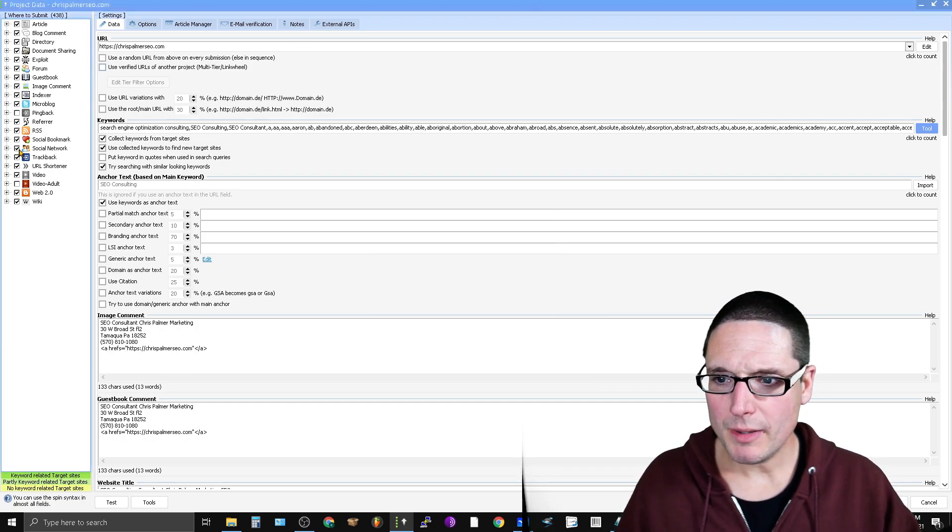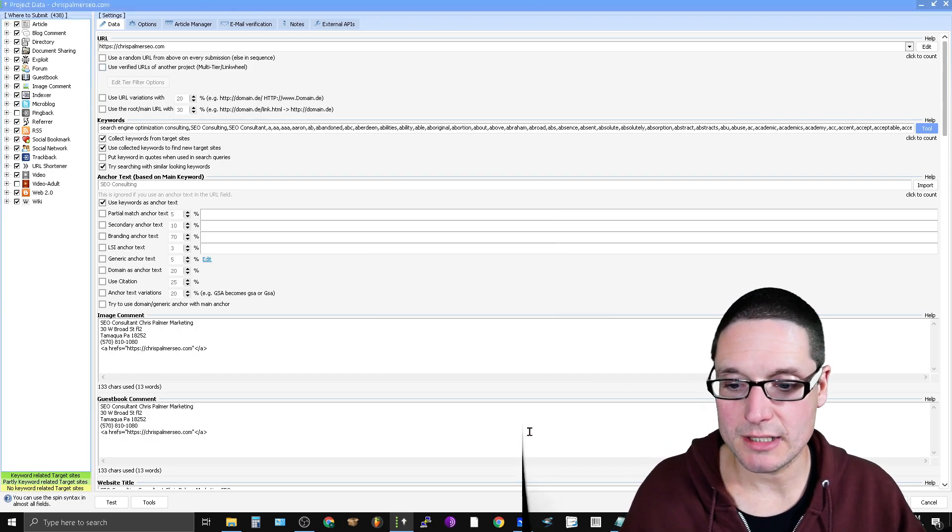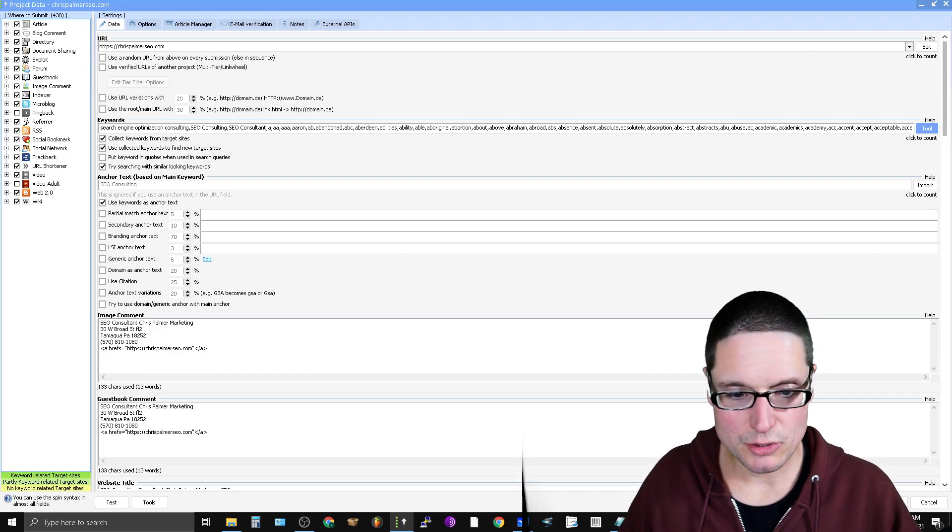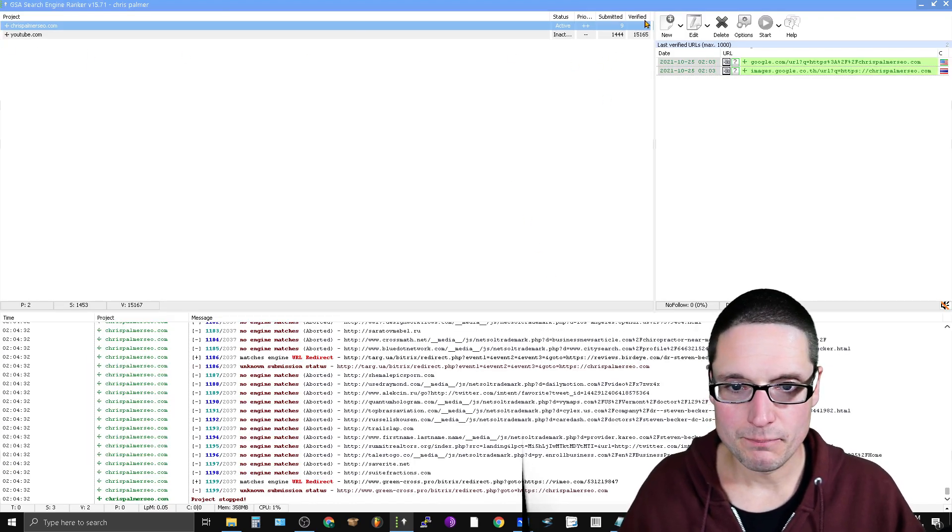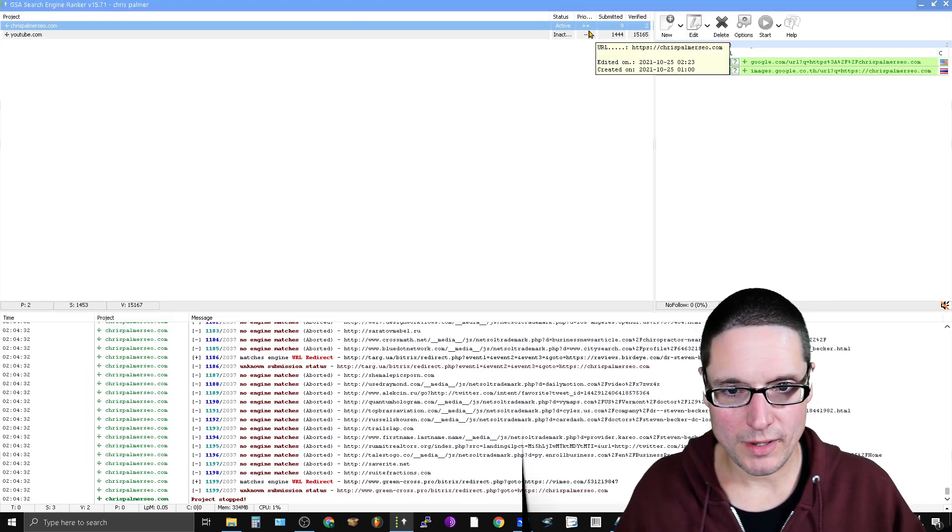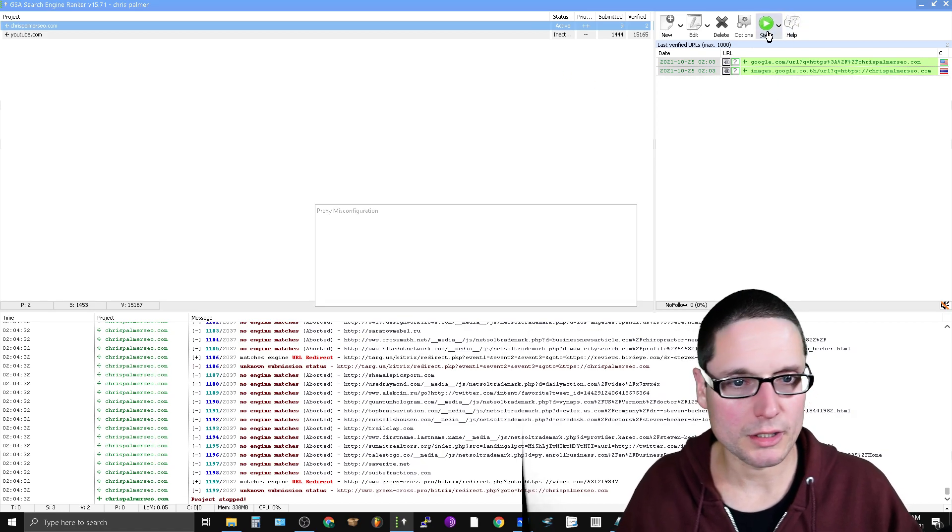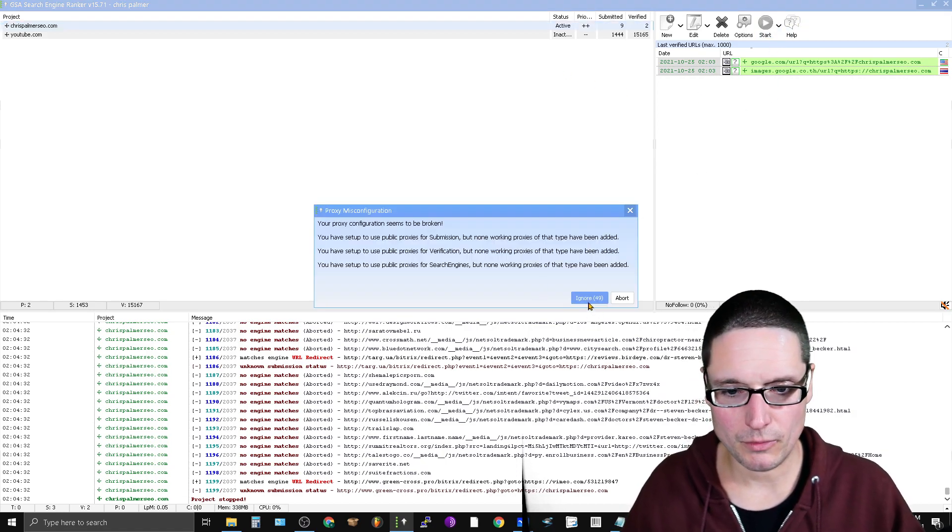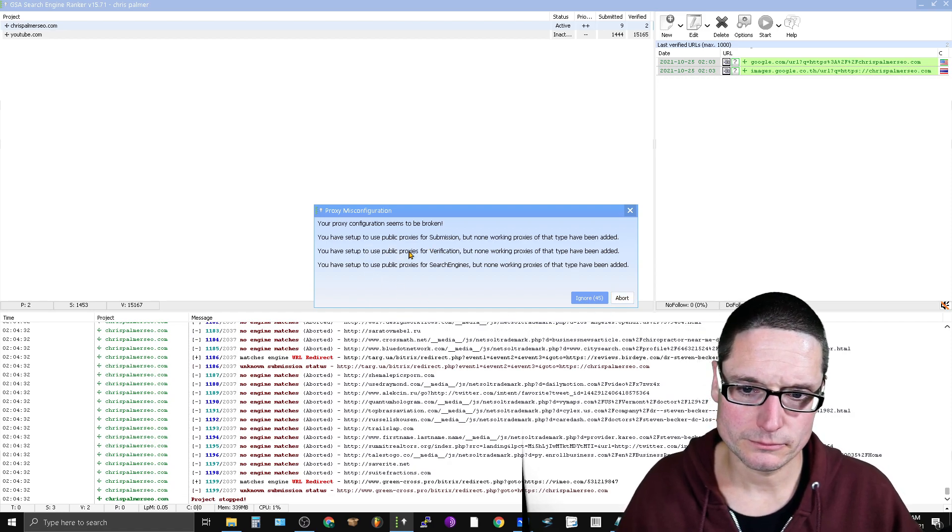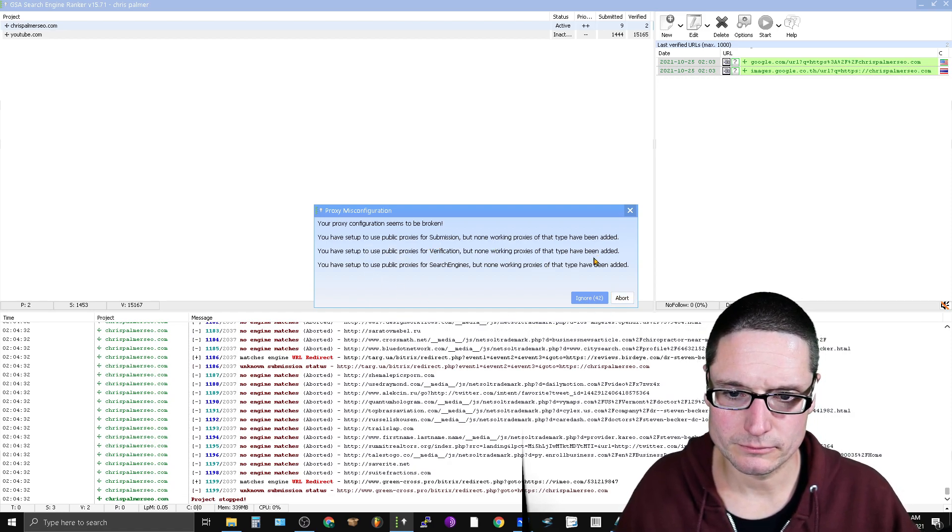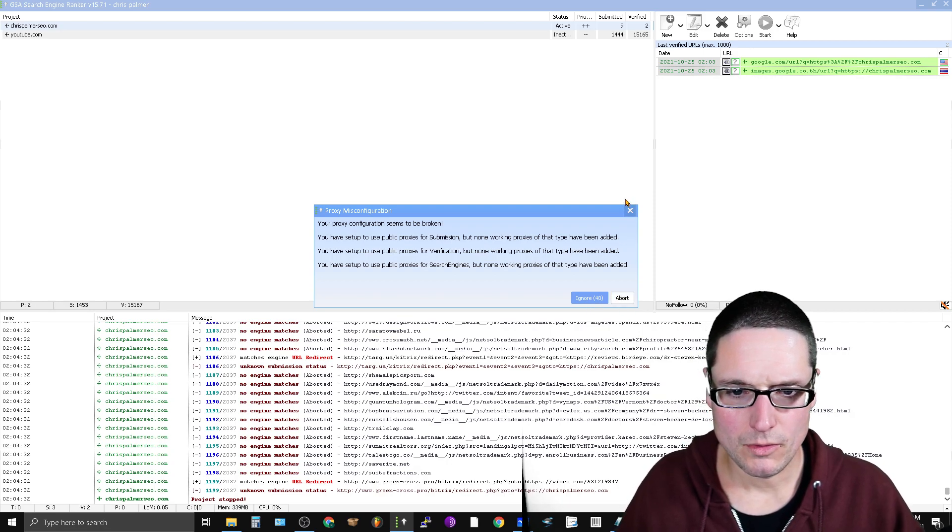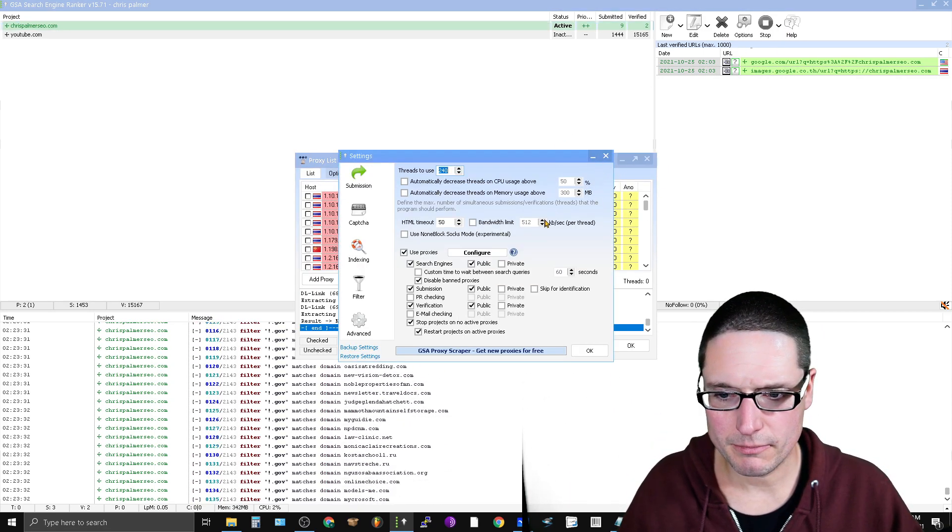So now we have that, and we're only looking for .govs. So now let's go back and turn this on and see what our results are. So we are active. We have set our priority. Now we're going to click start.